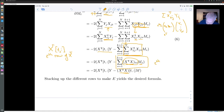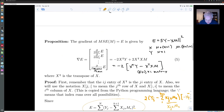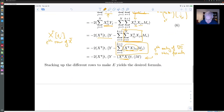What we have shown is that the t-th entry of the gradient of e is given by this formula. Stacking up the different rows of x^T and x^T x for all values of t, you recover the full gradient formula stated above. The first entry is the first row of x^T times y plus the first row of x^T x times m, the second entry is the second row of x^T times y and x^T x times m, and so on. Stacking all of these gives the gradient formula we were trying to prove.